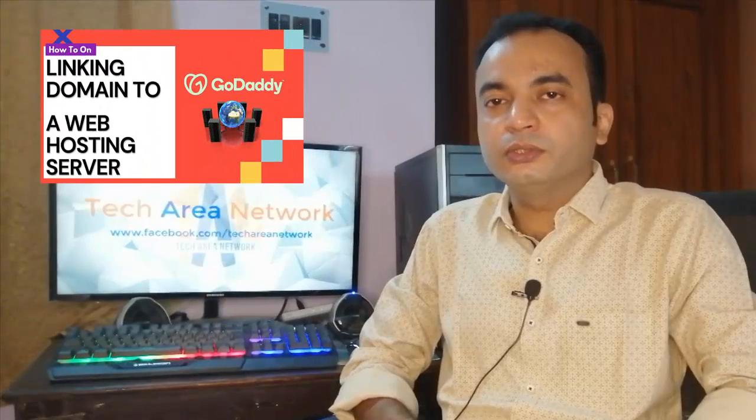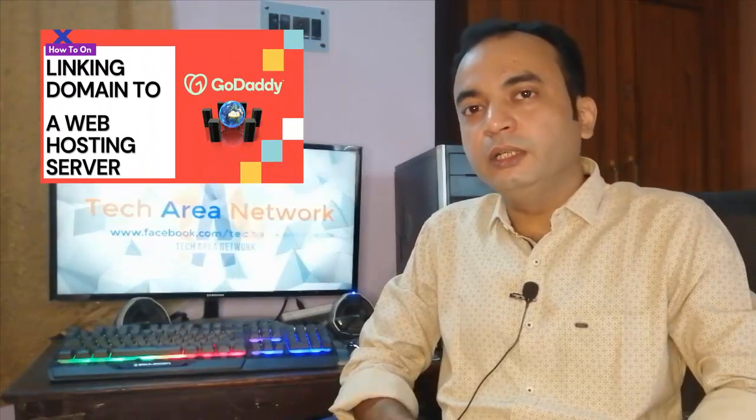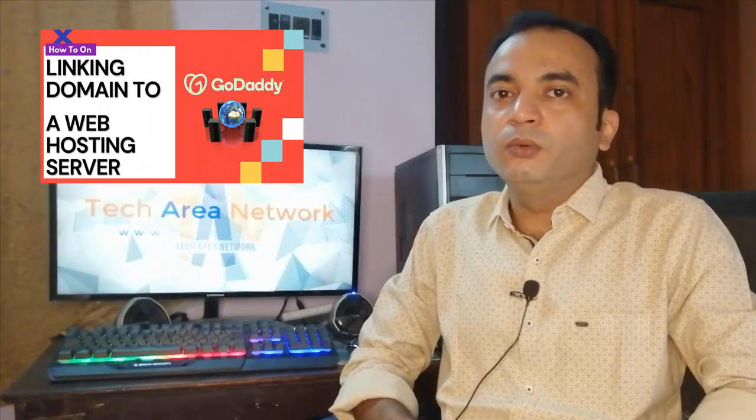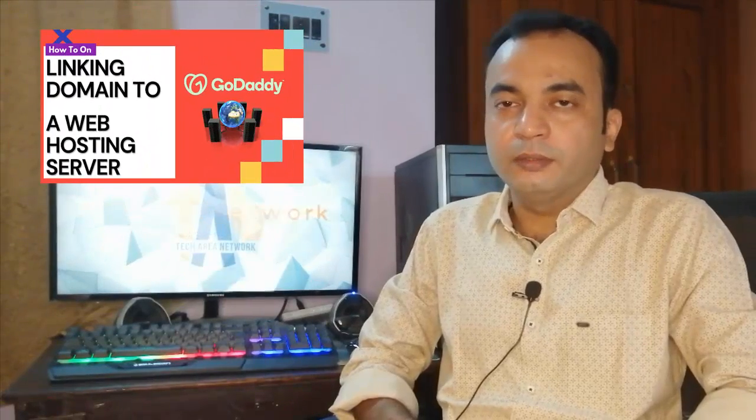Hey guys, this is Johanthan. You are watching Tech Area Network. Thanks for your responses on my last video, which was on linking a real domain with a web hosting server.